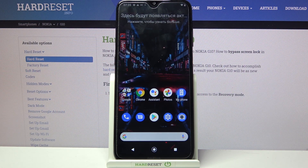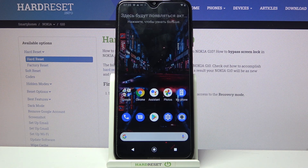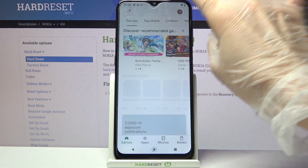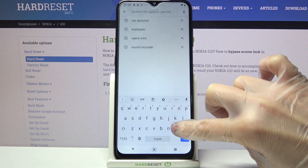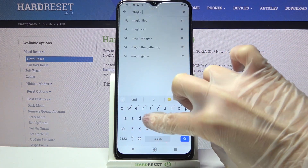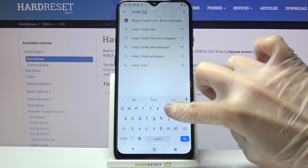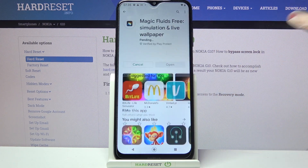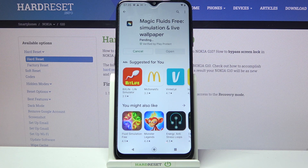Hi, in front of me is Nokia G10 and today I would like to show you how you can download and apply an animated live wallpaper called Magic Fluids. First of all, go into the Play Store and tap on the search bar. Type Magic Fluids and download this free app from this developer, then click on Open.